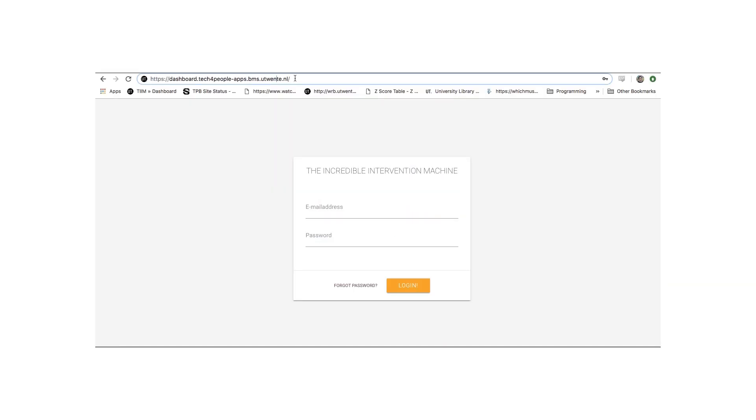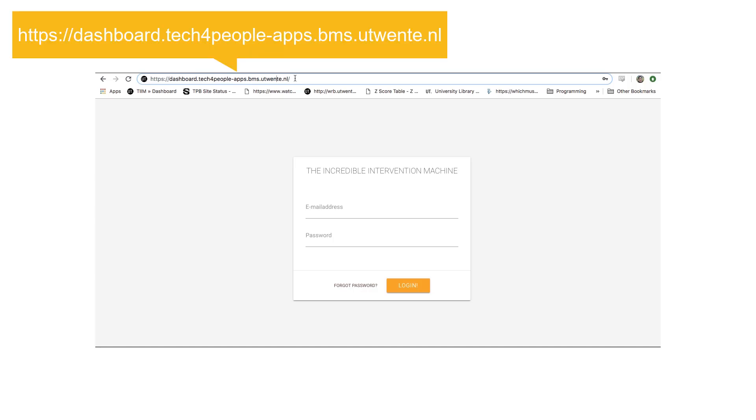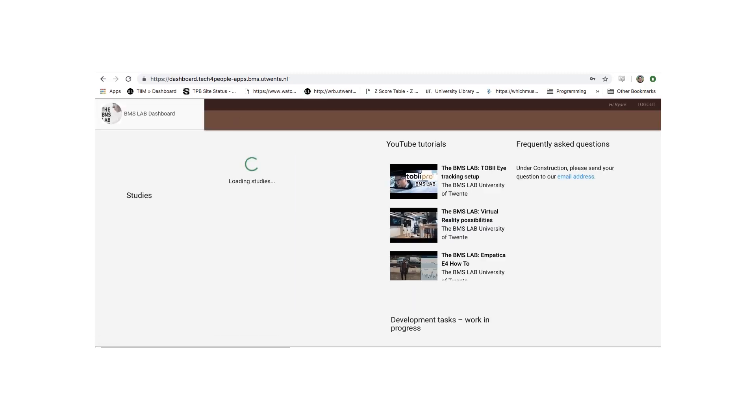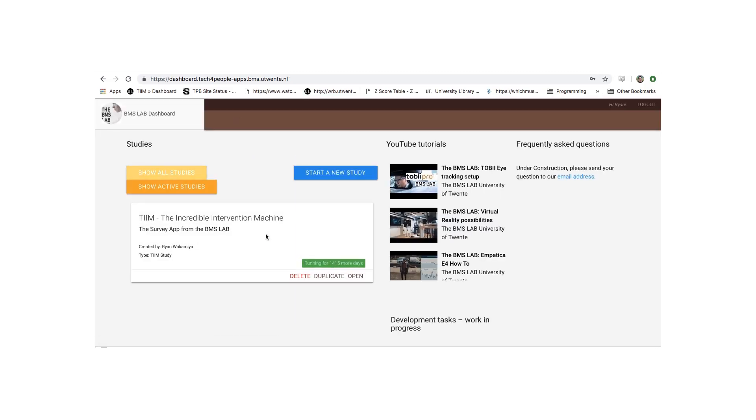Start by going to the main TIM Dashboard. Here's the link. Use your account name and password to log in to the Dashboard. You should find your account name and password in the initial account creation email sent out by the BMS Lab.